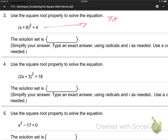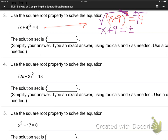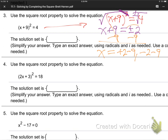Number 3: x plus 9, quantity squared, equals 4. Same thing — when you've got a 2 power, the opposite is a root. Put a root over both sides, plus or minus on the side. Rooting and the 2 power cancel; they're opposites. So x plus 9 equals plus or minus 2. Subtract 9 from both sides. Two answers: plus 2 minus 9 is negative 7, and minus 2 minus 9 is negative 11.